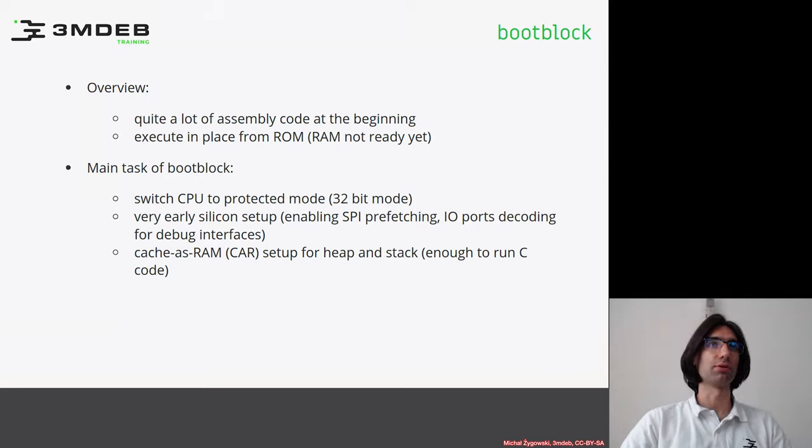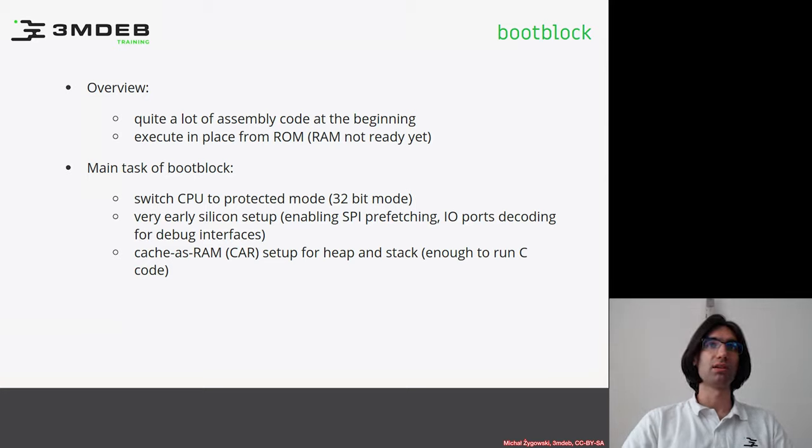Let's move to the first stage of coreboot which is called boot block. This is where the processor jumps after the reset vector.